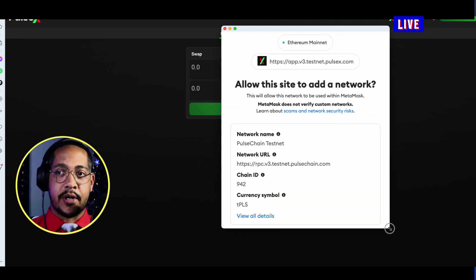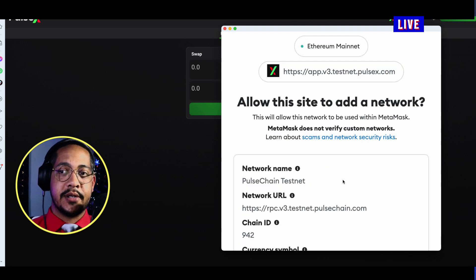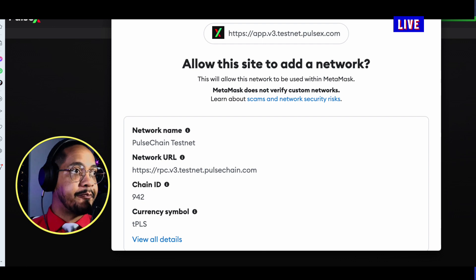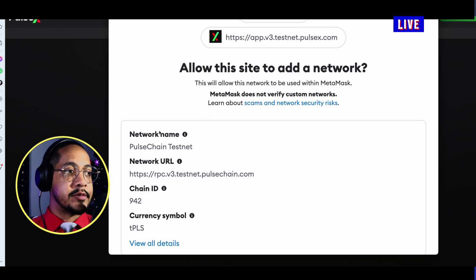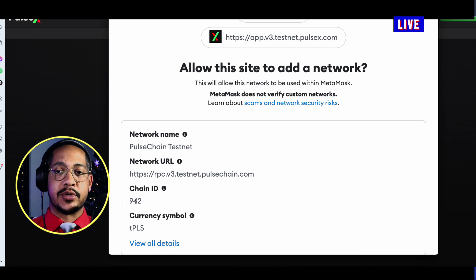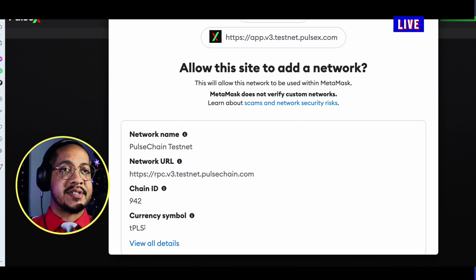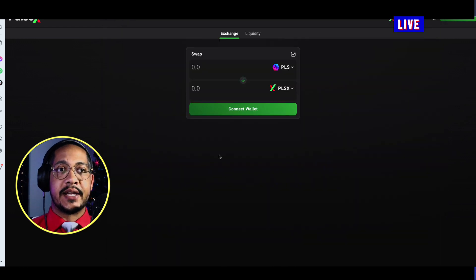If you want to add this in yourself, this is the information you would need. At this time it's PulseChain testnet. The RPC information is provided, 942 is the chain ID, and the currency right now is TPLS for test PLS. You can scroll down and simply click Approve.